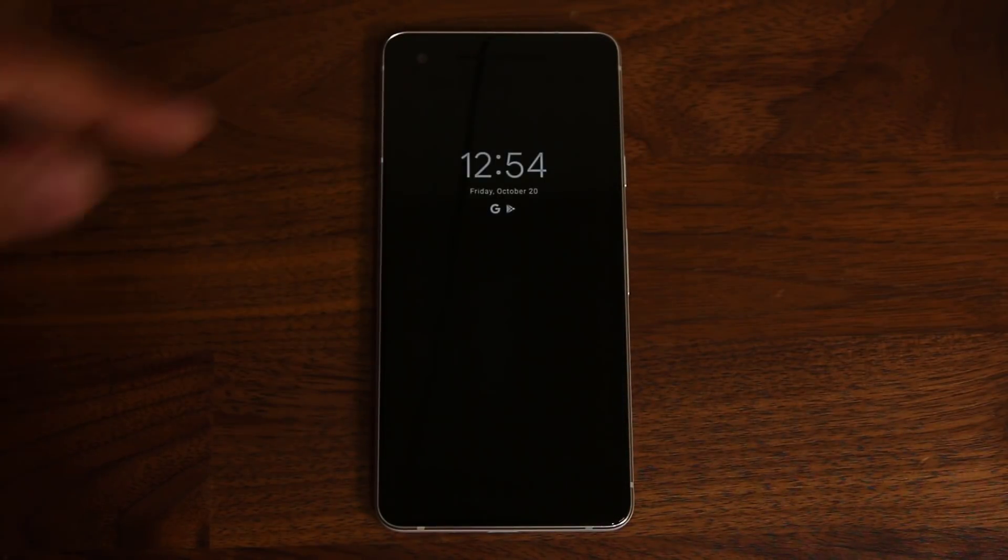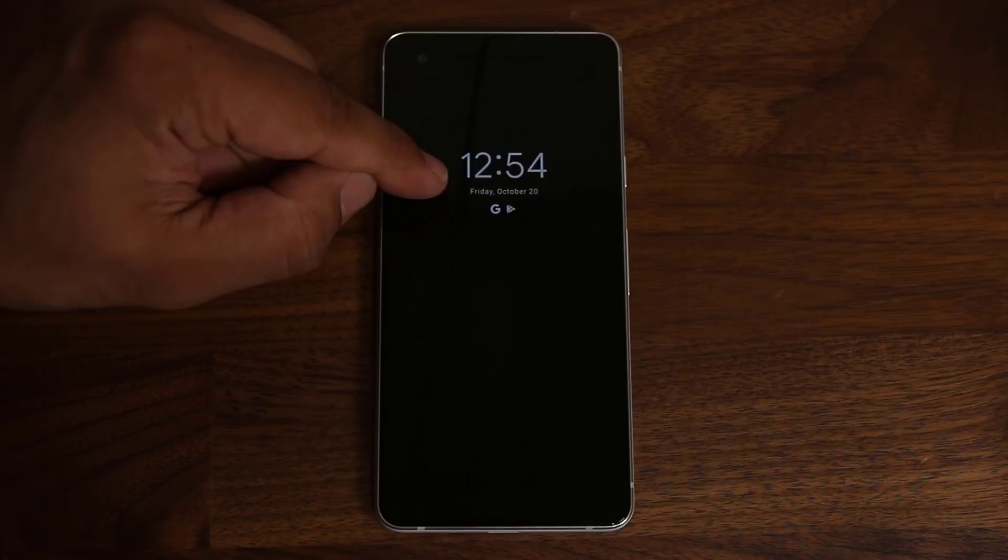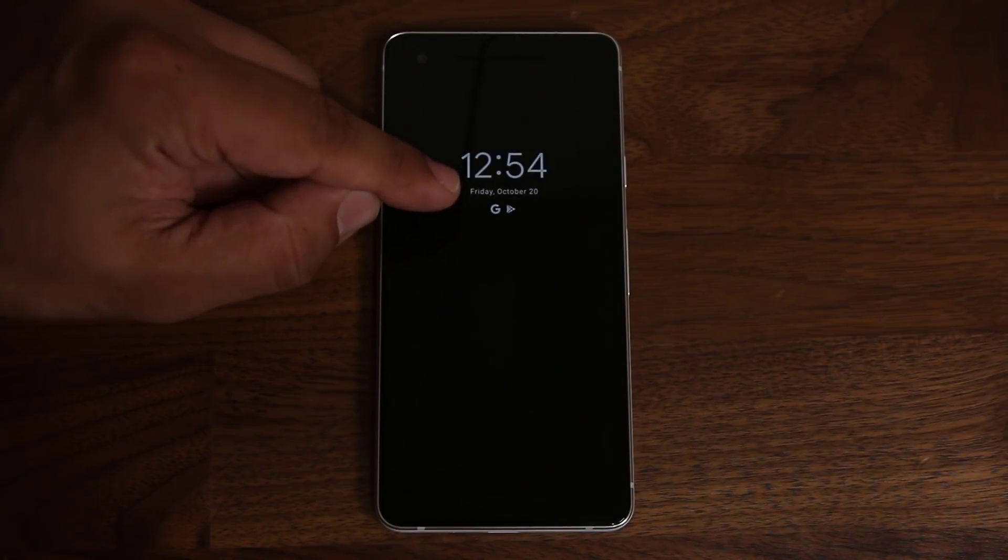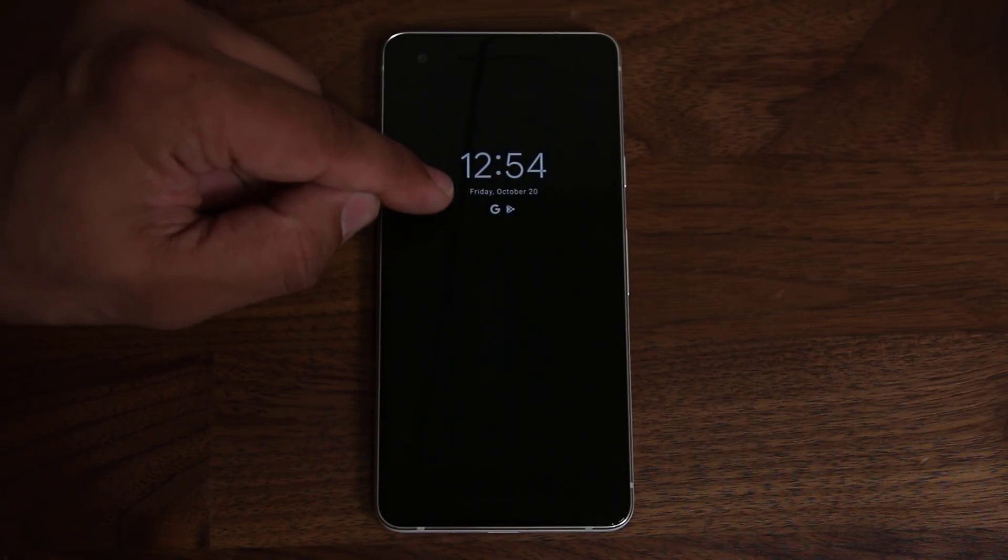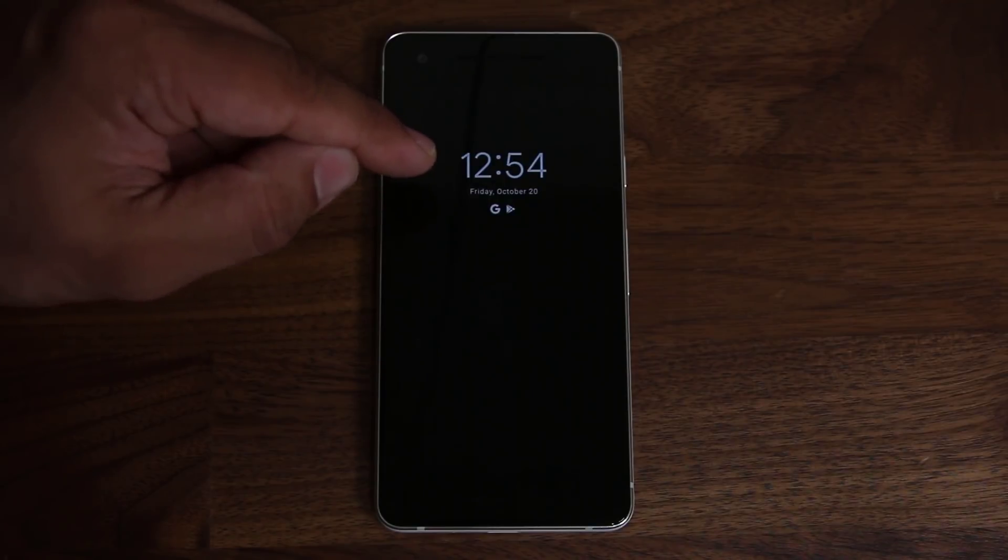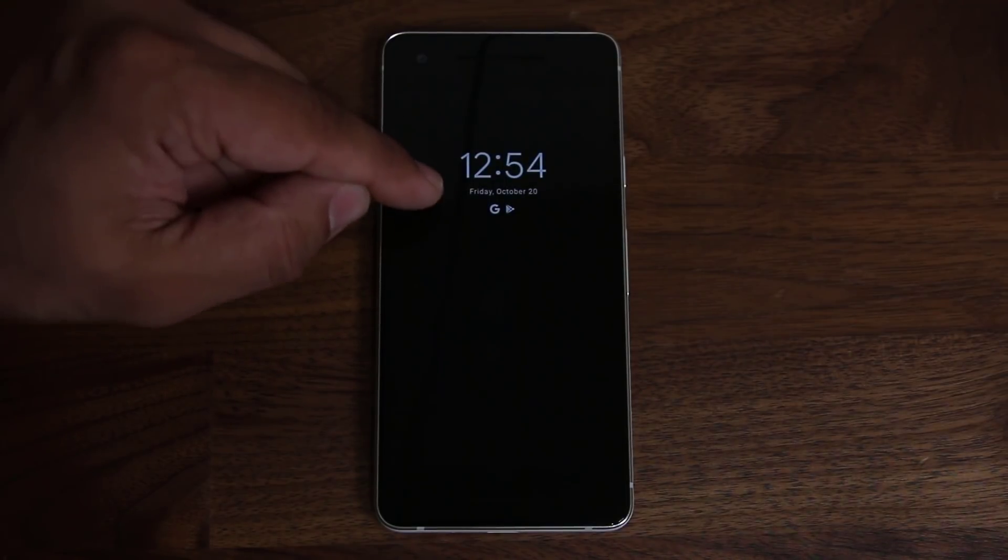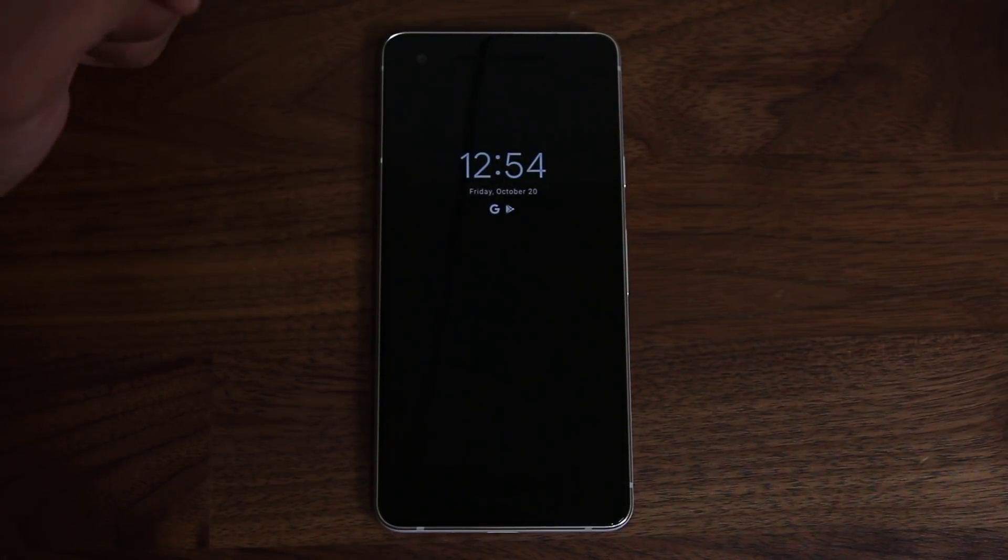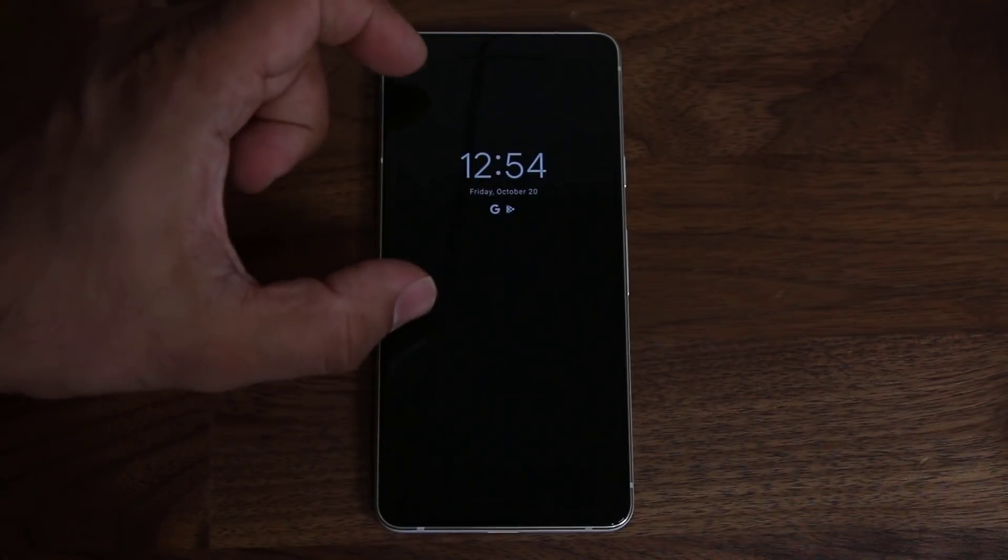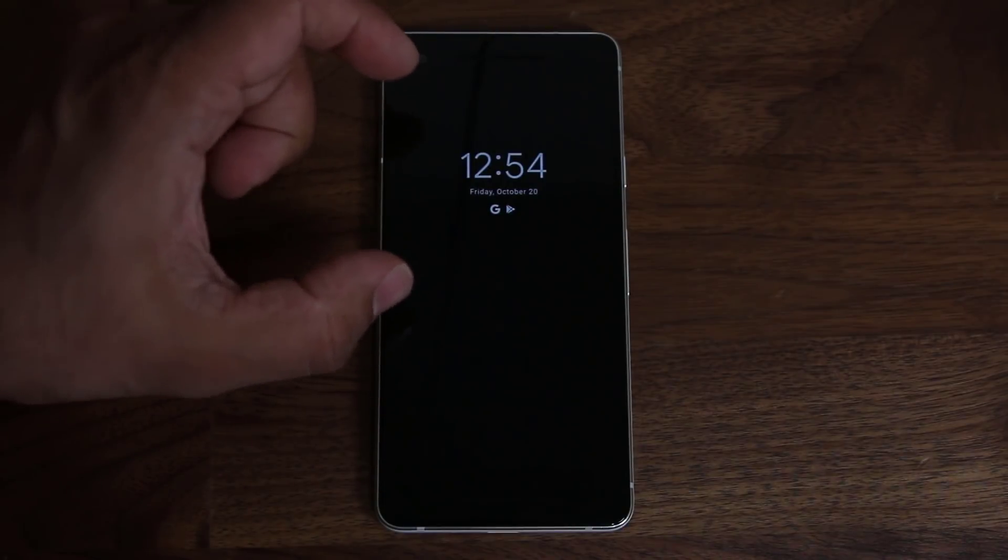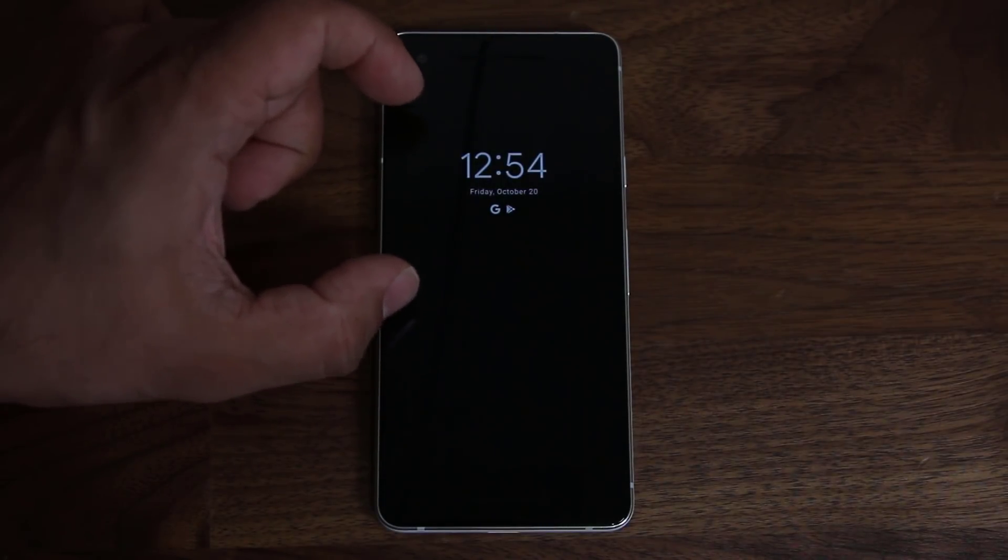And that's it. So you get the time, you get the date, and you get access to some notifications such as text messages, email, missed phone calls, and other stuff that you may receive. Now, I talked about this is going to be like this all the time. So this is going to remain on at all times. This is the ambient display.